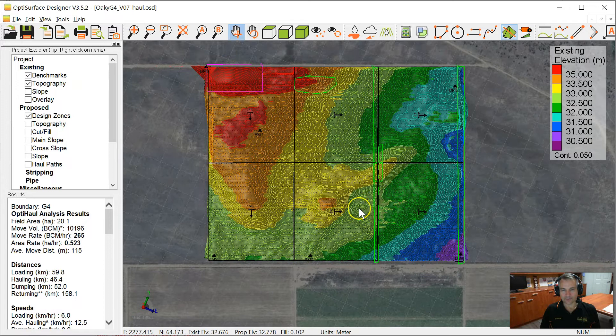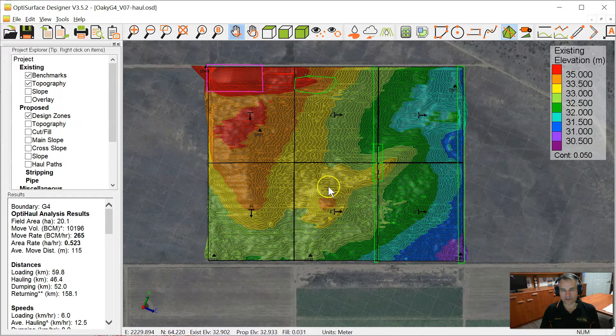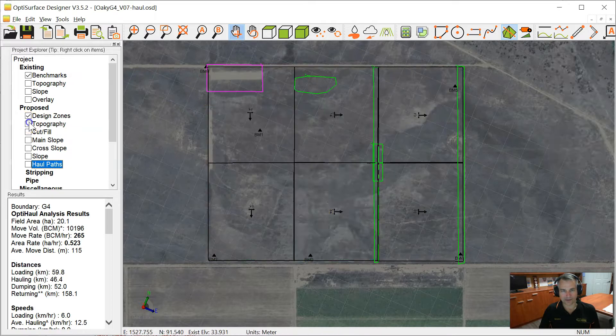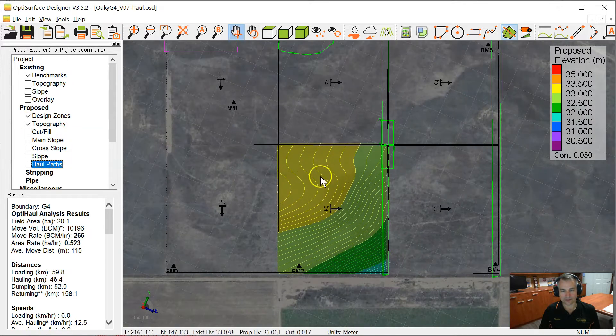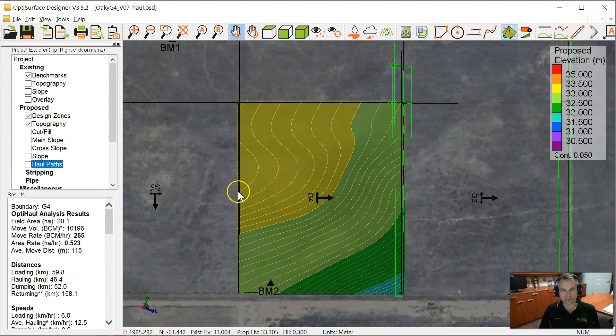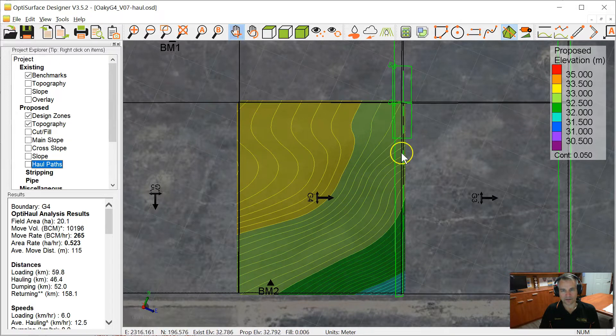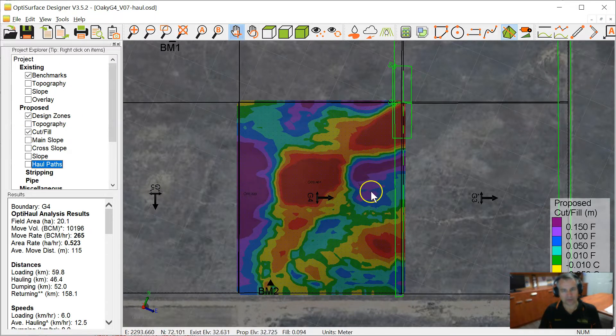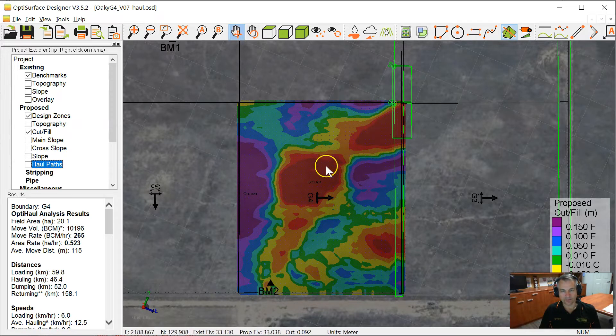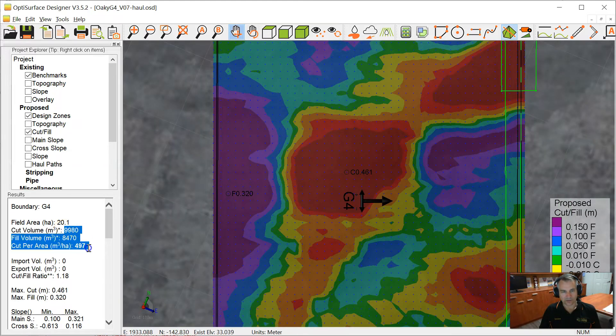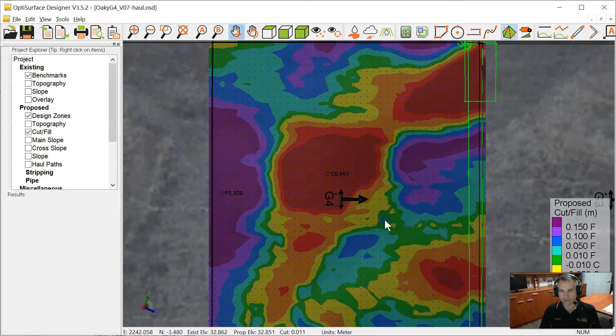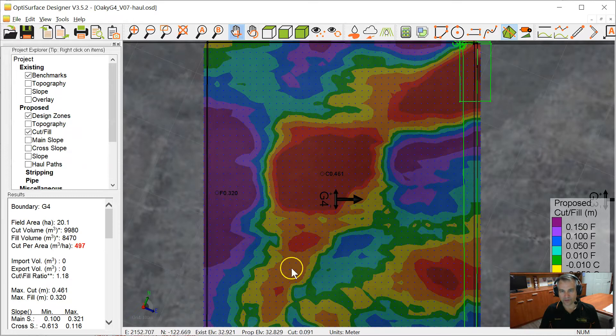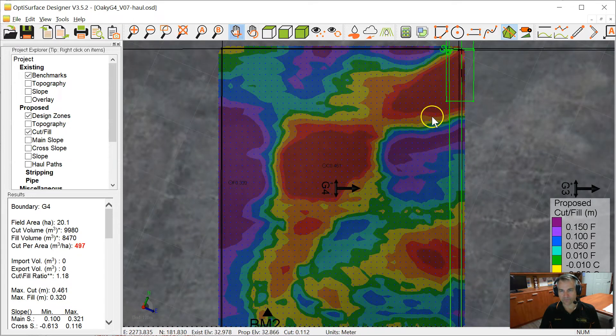We have a field here, it's 20 hectares or 50 acres. We have calculated the proposed topography for this area. It's going to be furrow irrigated from this end to this end, there's a tail drain that's going to run there. The cut fill map looks like this. It's quite a bit of cut in the middle because there is a ridge that goes through here. Total earthworks are 500 cubic meters per hectare, which is quite high for OptiSurface standards, but because this ridge is going through the middle field we didn't have much choice.